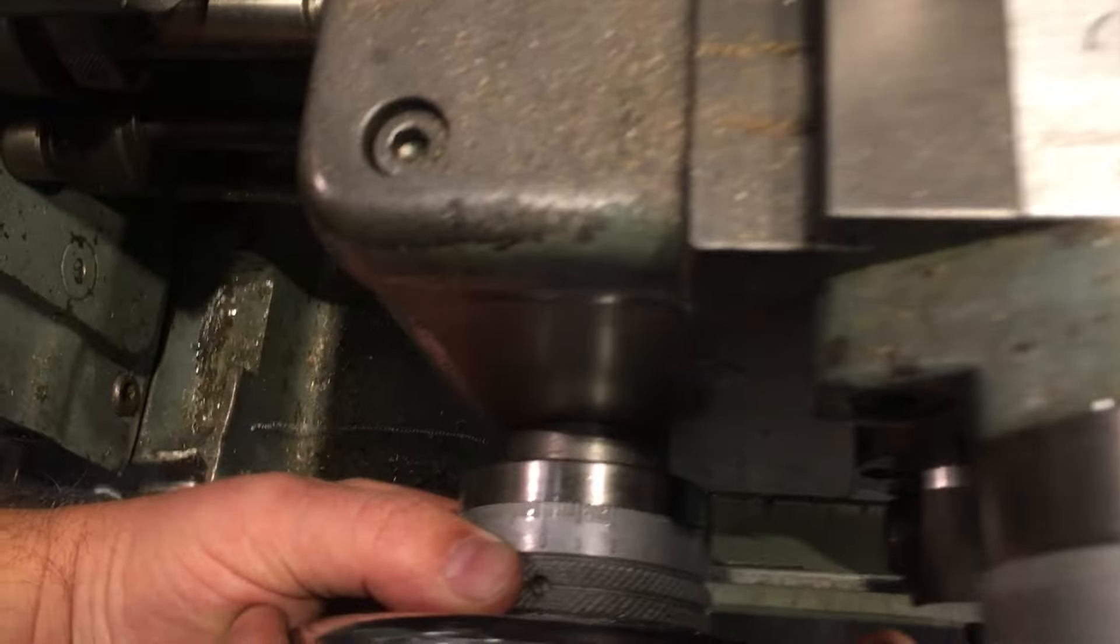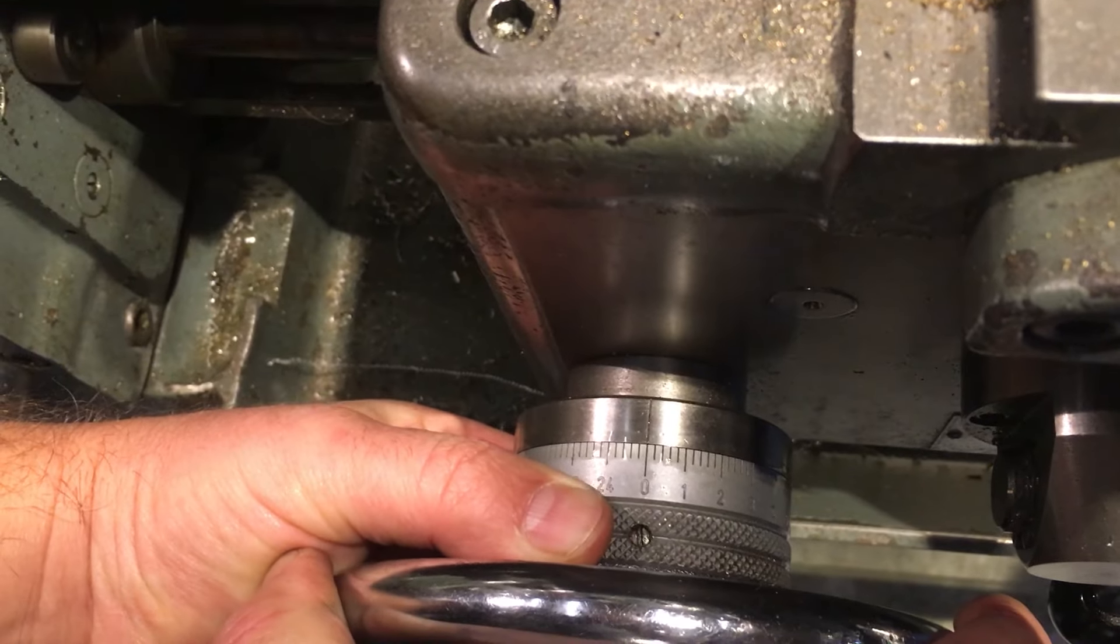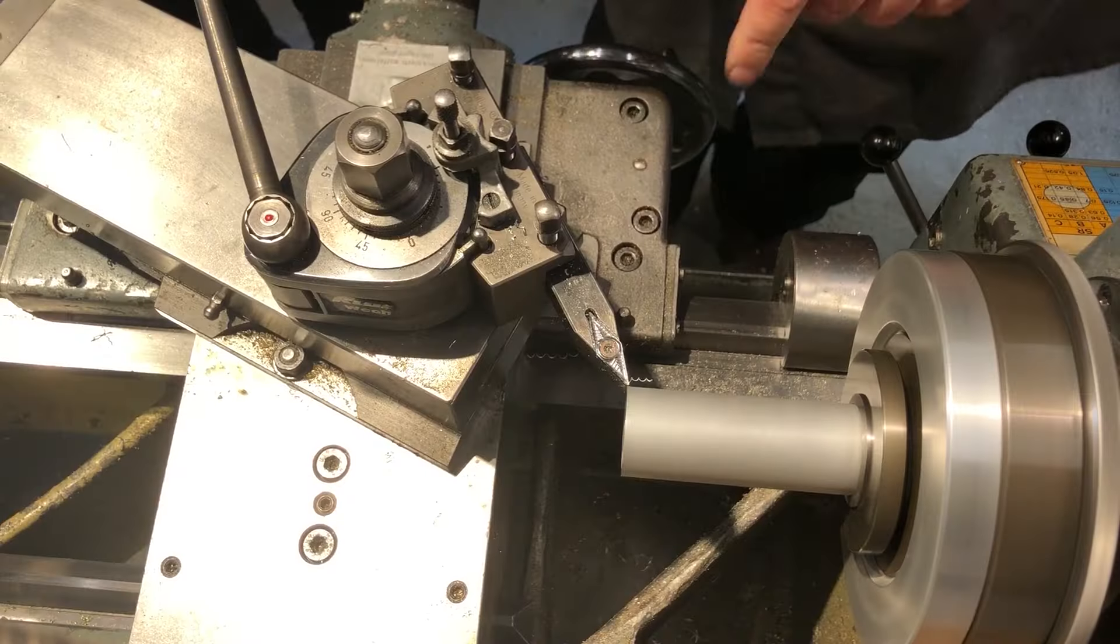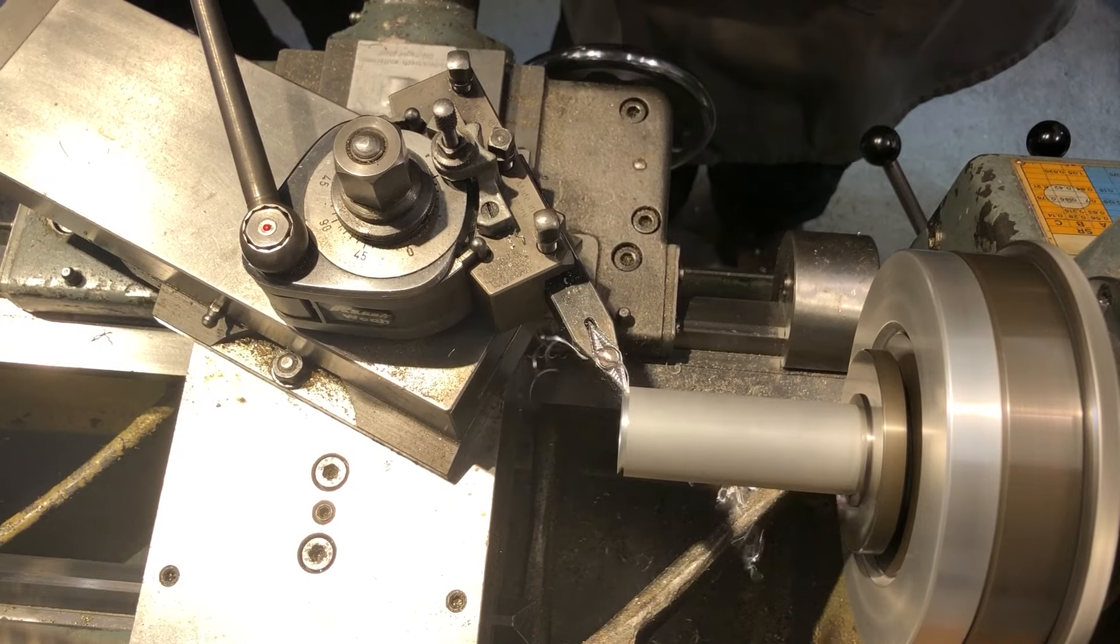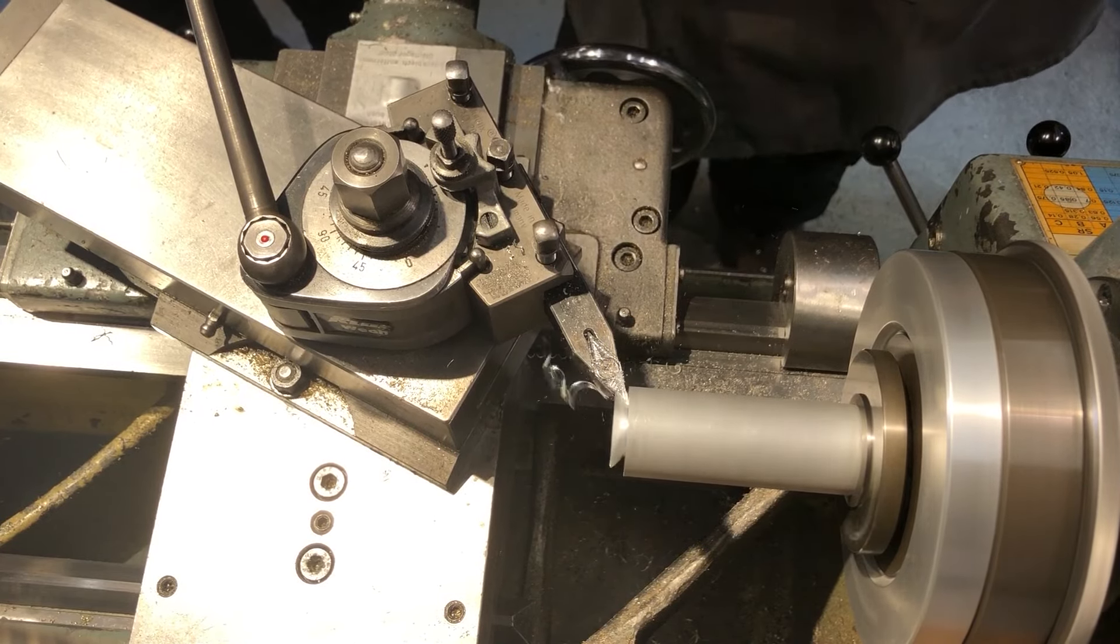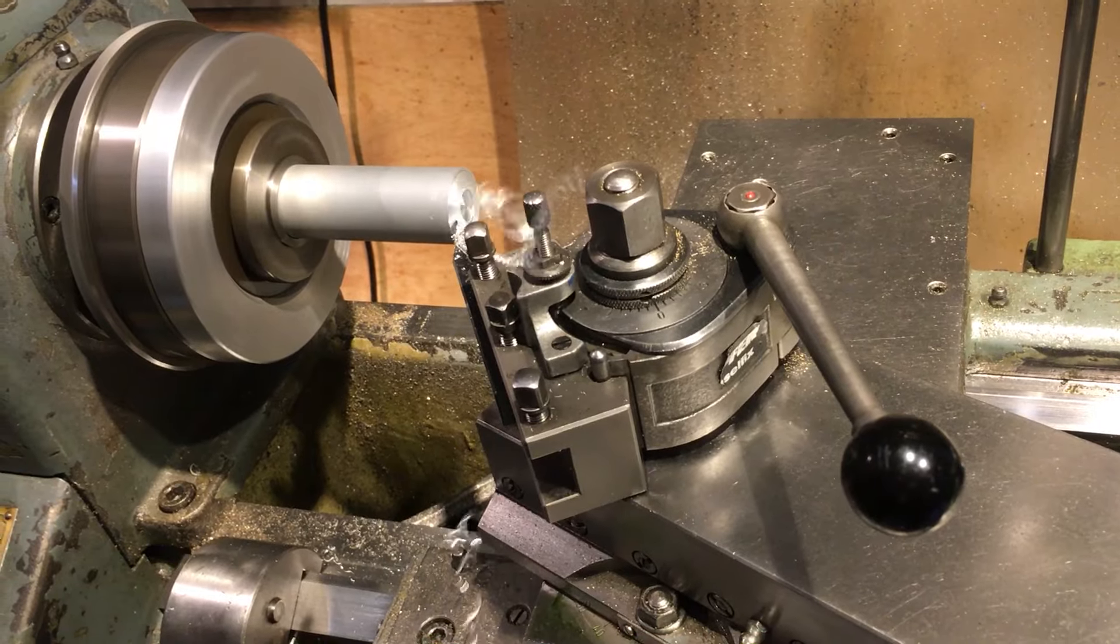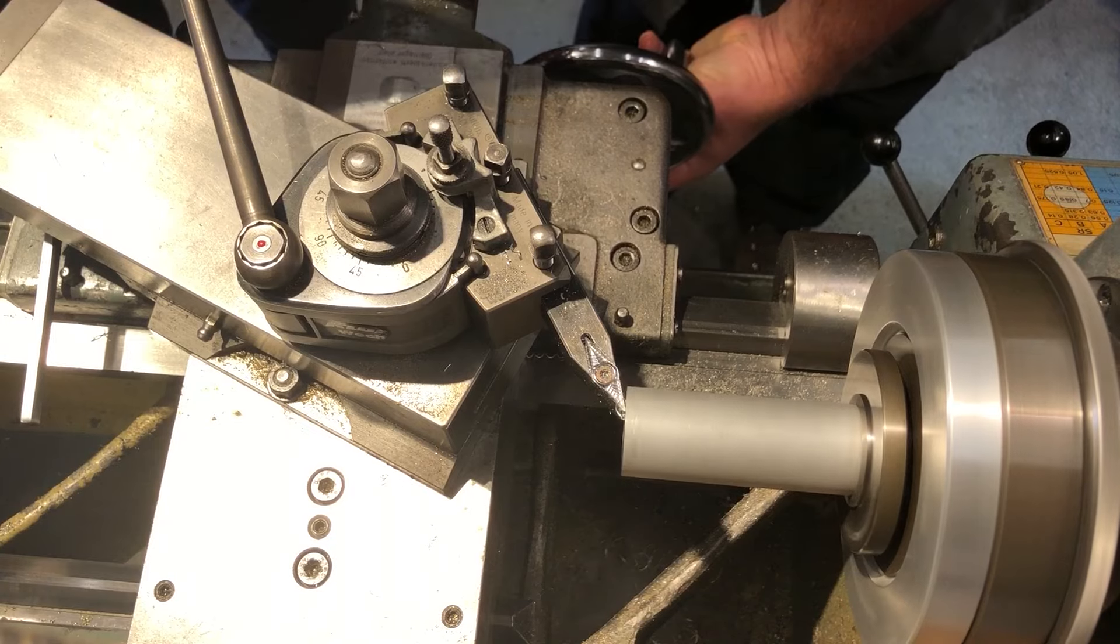The first step in lathing a part is to create the first flat surface. This is the reference surface, the zero plane in the first direction. It makes sense that the zero point is present at the rotation axis of the part.